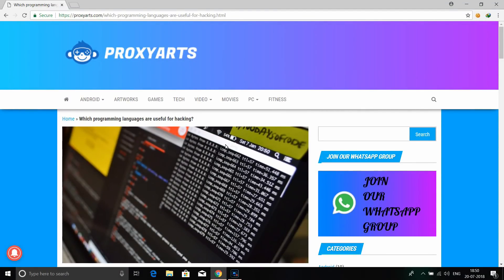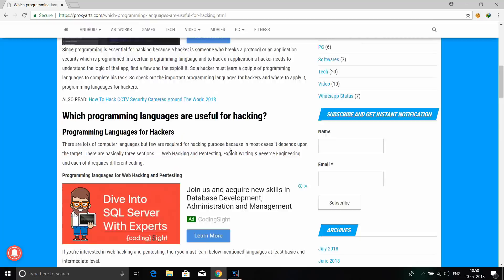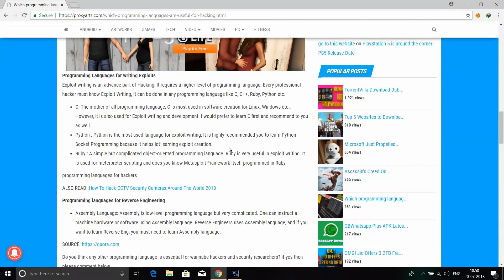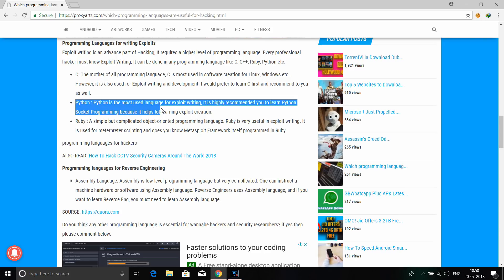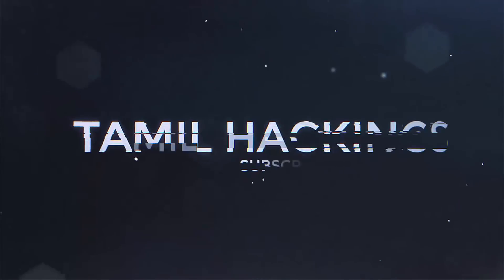I am going to talk about Python. I have already done a video about programming languages, and it is useful to do a video on the main topics. So I am going to talk about Python — how to download and install it.